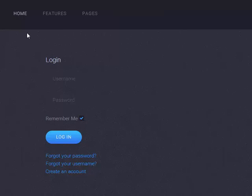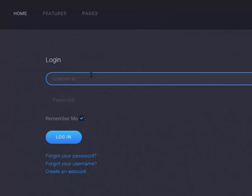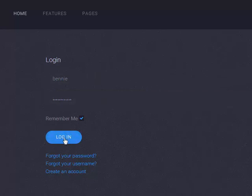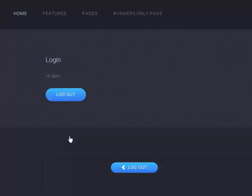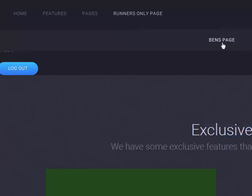If we log out, we're not logged in as a registered user so that main runner page goes away. So let's do the same thing with Ben. If I log in with Ben, runner's only page shows up, Ben's page shows — and basically this is exclusive to Ben. Sophie can't see it. And we're good to go.